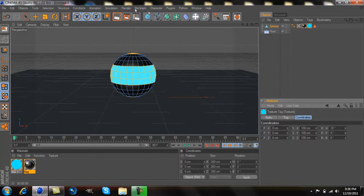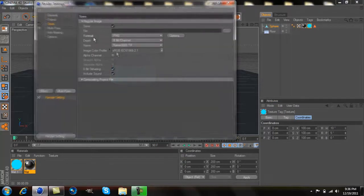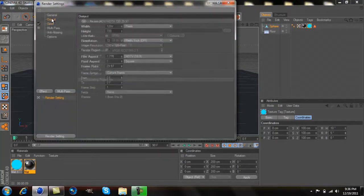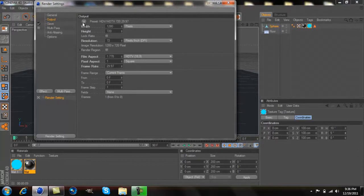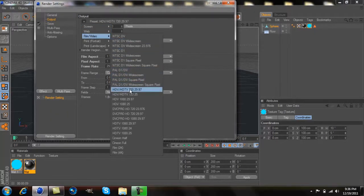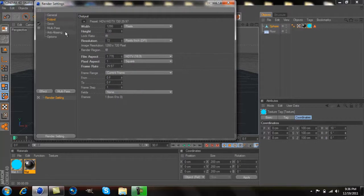After that, you're going to need to go to your render settings. Mine are already set up, but I'll go ahead and show you anyways. Go to output, click this drop down bar, and click HDTV 720 29.97. Click that.